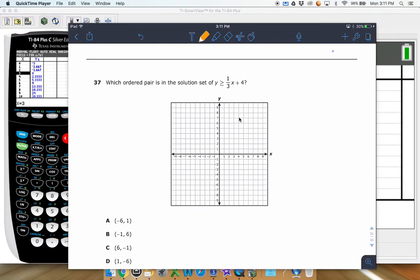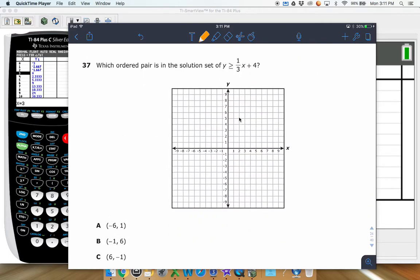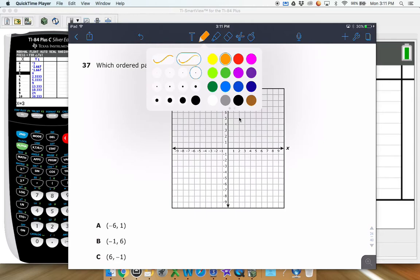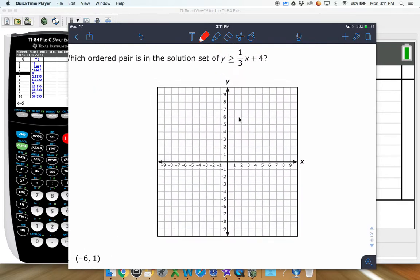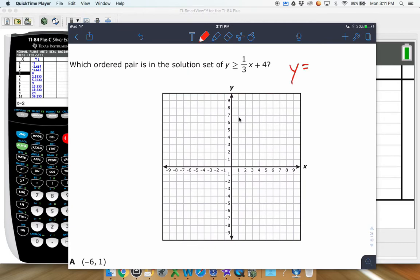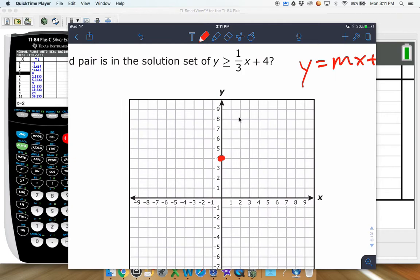Which ordered pair is in the solution set of this inequality right here? It's y greater than or equal to one-third x plus 4. This works the same as graphing y equals mx plus b. Our b is positive 4, so we start there, then go up 1 and over 3 with our slope m — up 1 over 3, up 1 over 3, up 1 over 3.